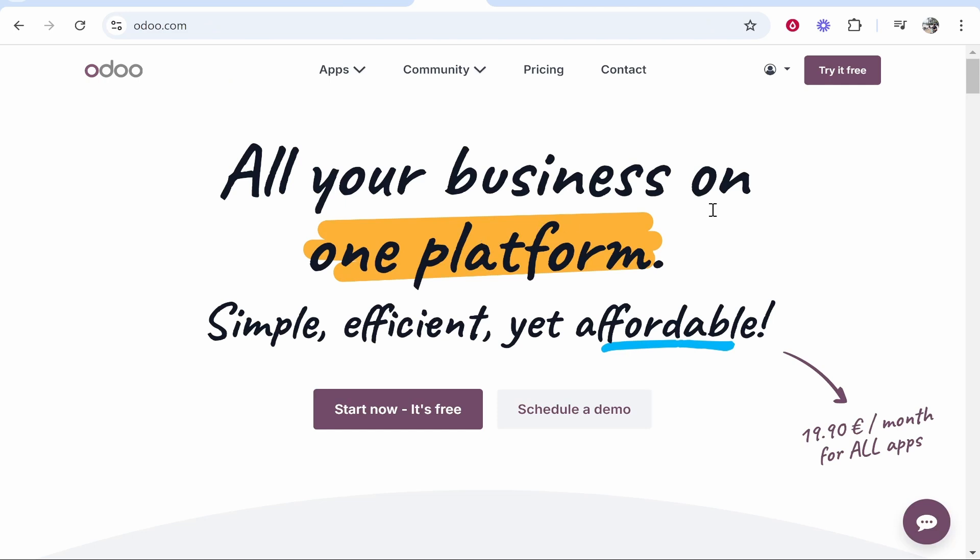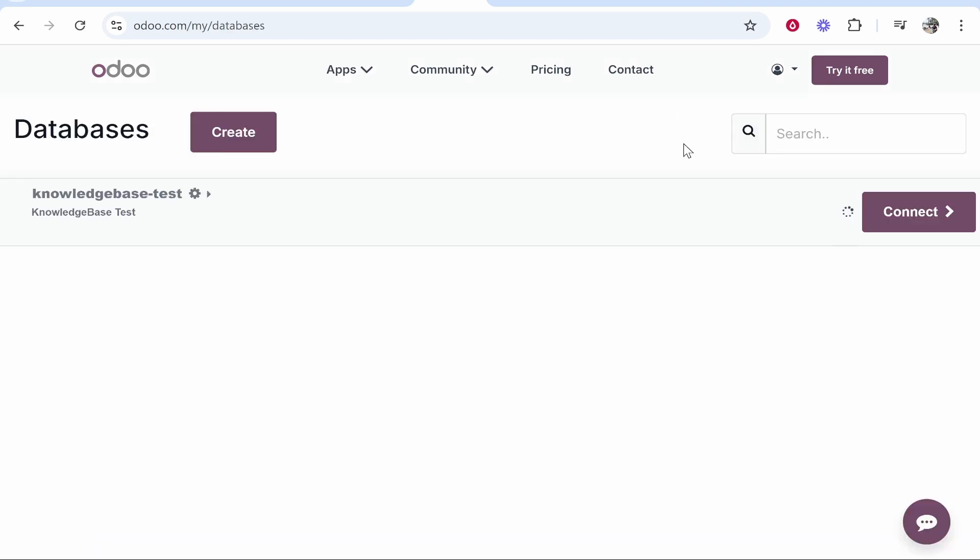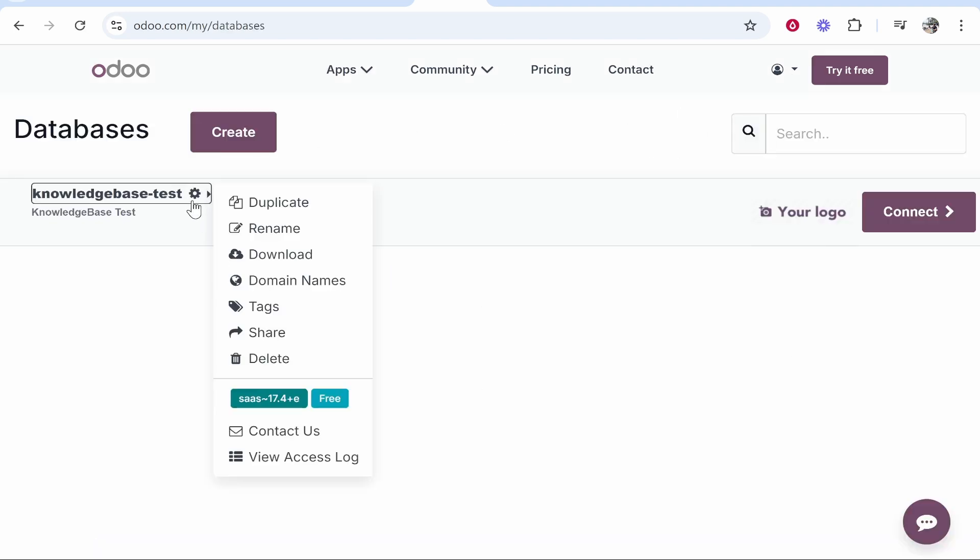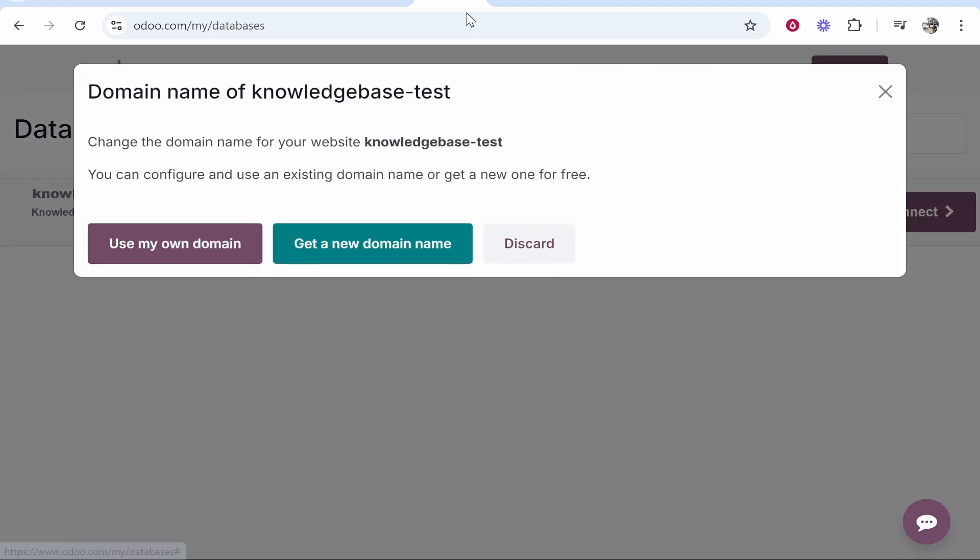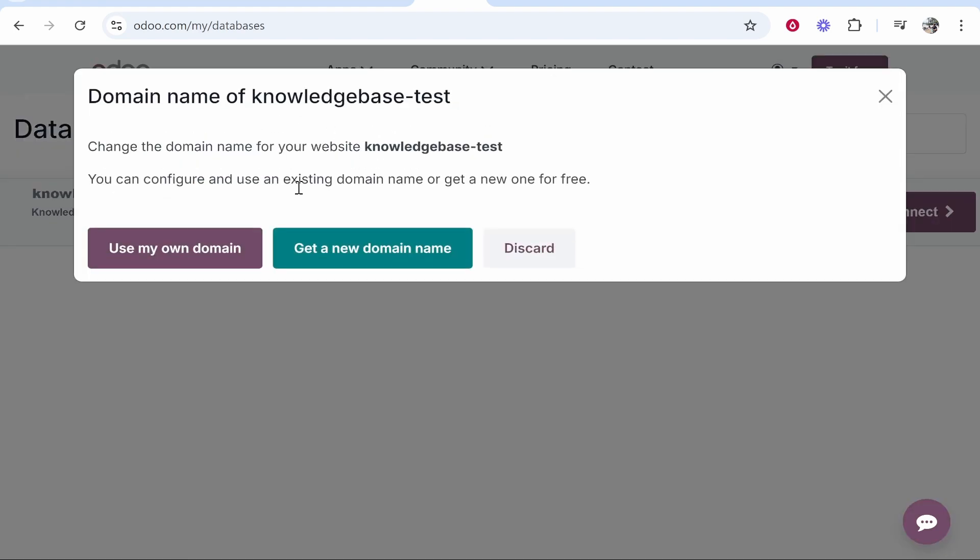What you need to do on Odoo is go to your profile icon and then go to my databases. From here you can click on the settings icon then go to domain names and from here click use my own domain.